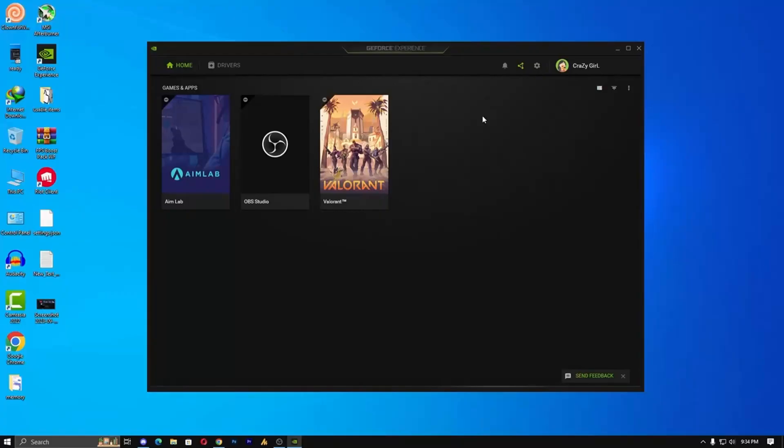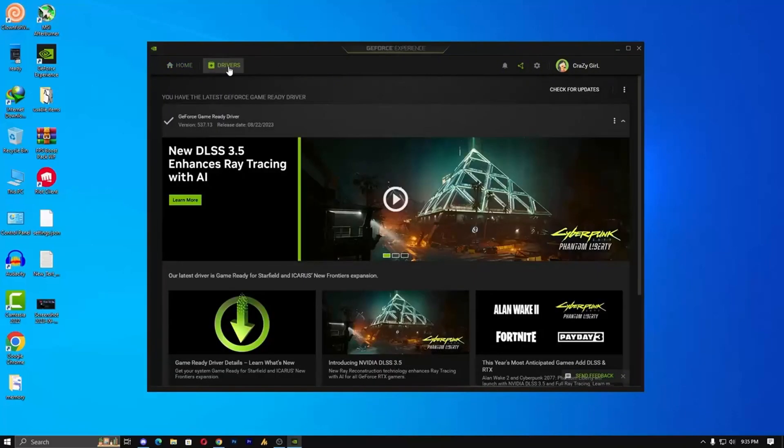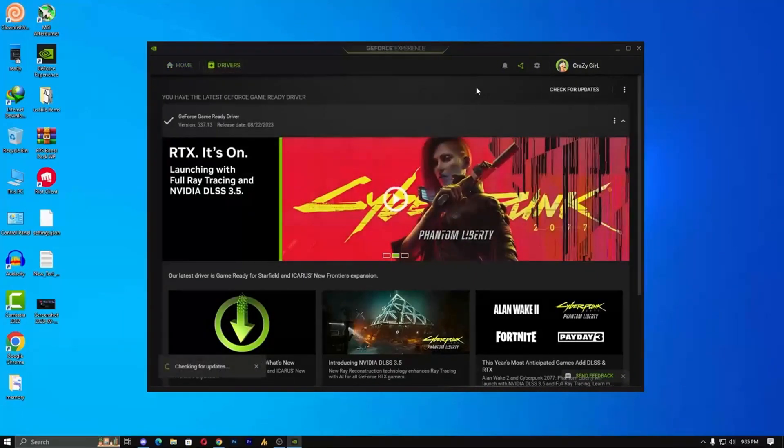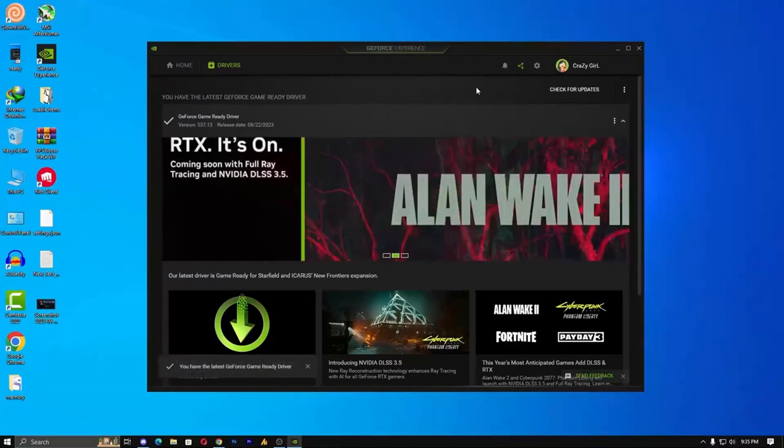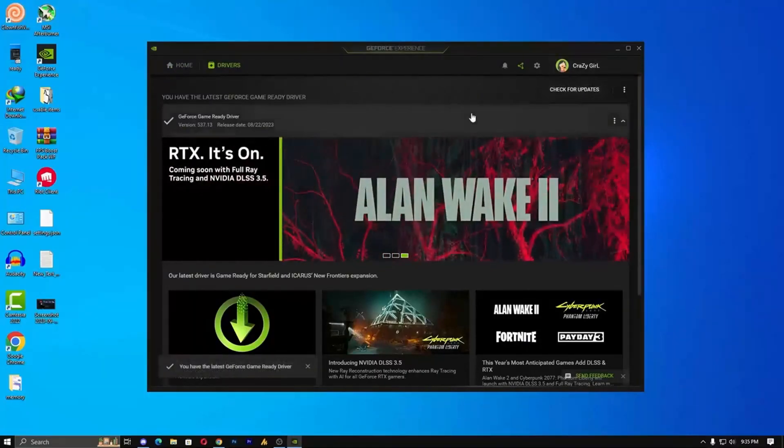Here I'm using GeForce Experience. Open it, go to the Drivers section, and check for updates. If updates are available, install them. In my case, it's already up to date.